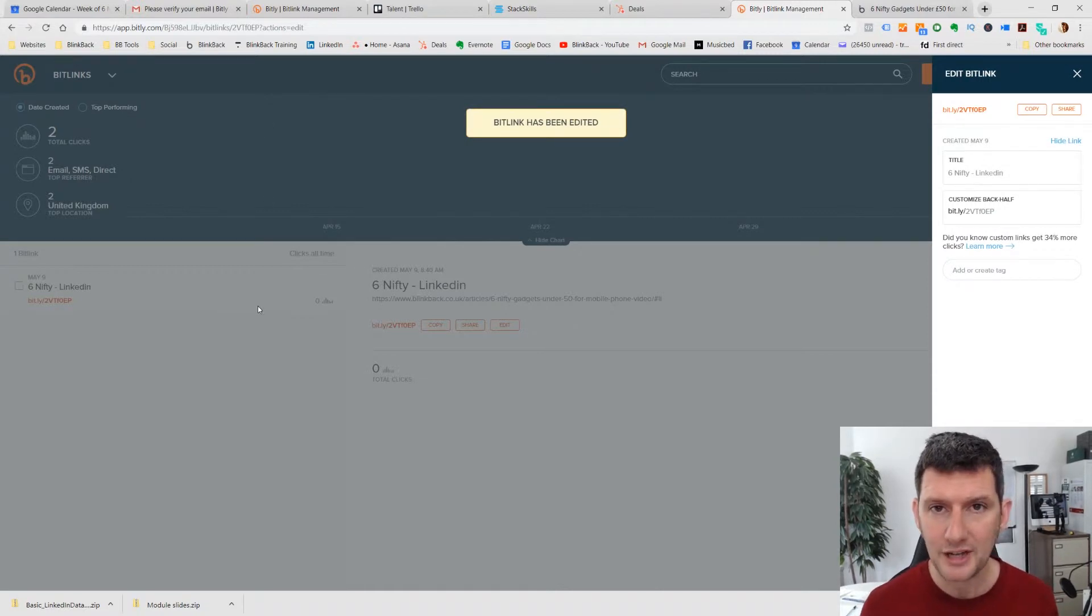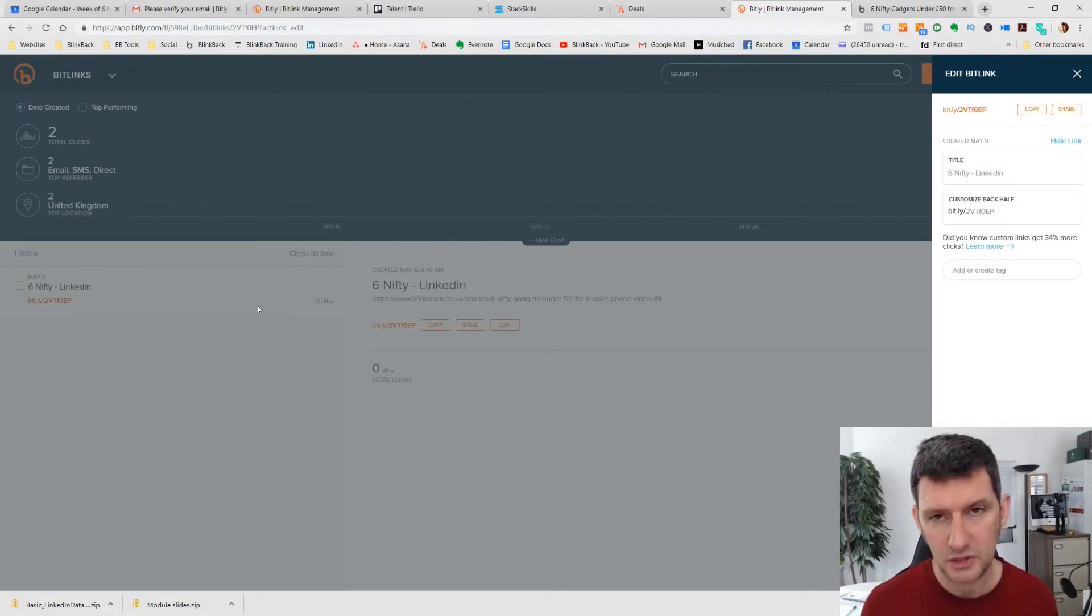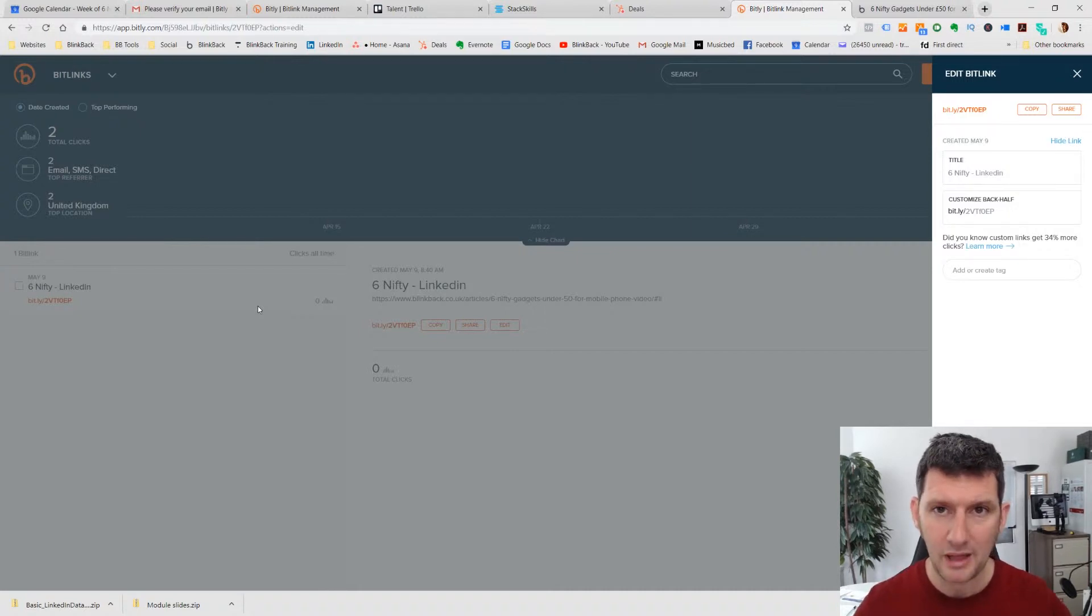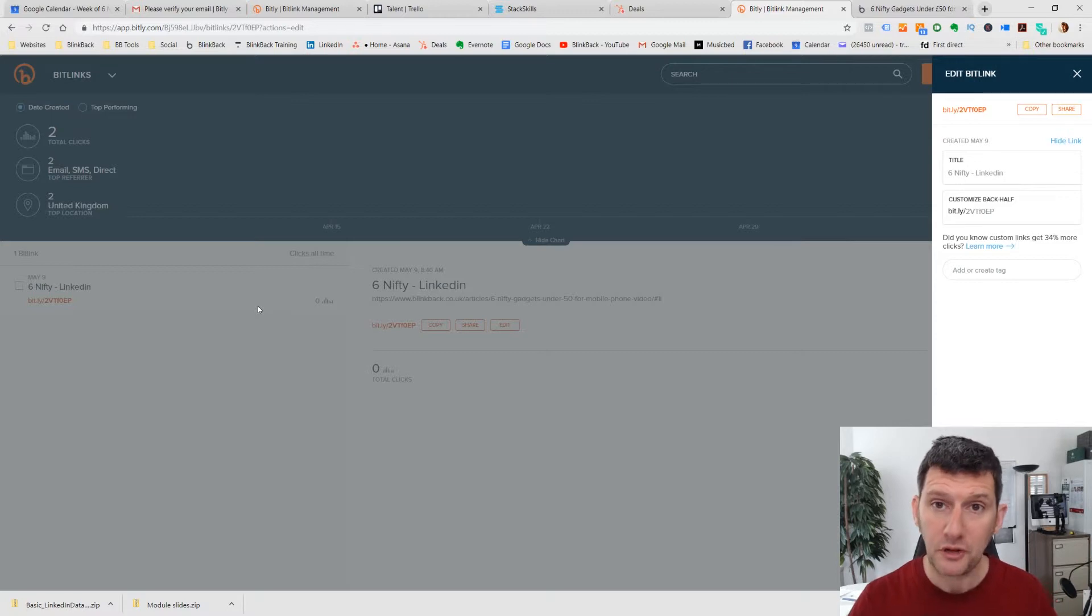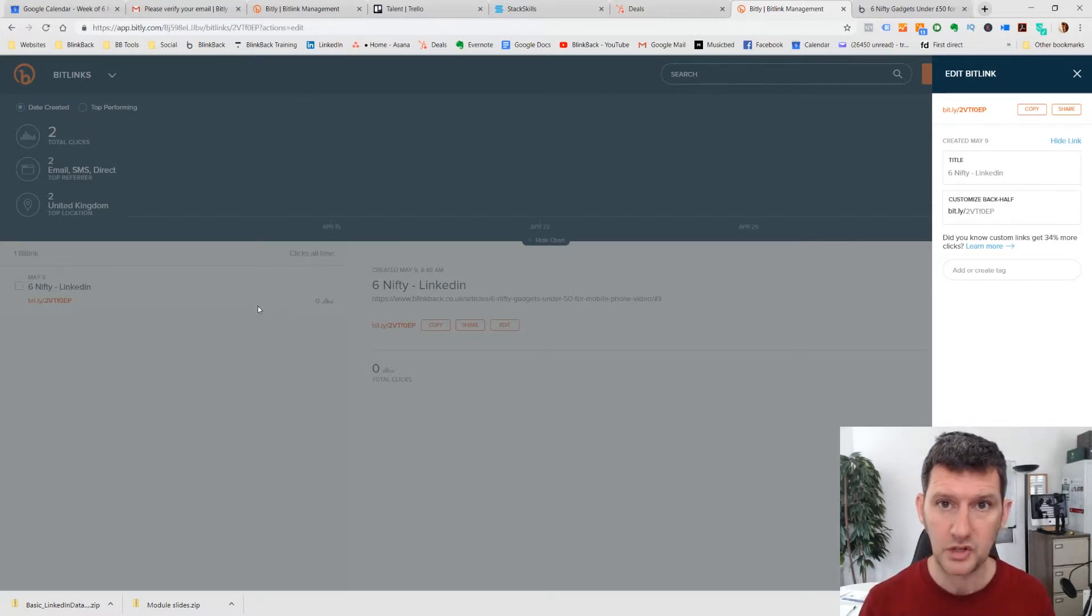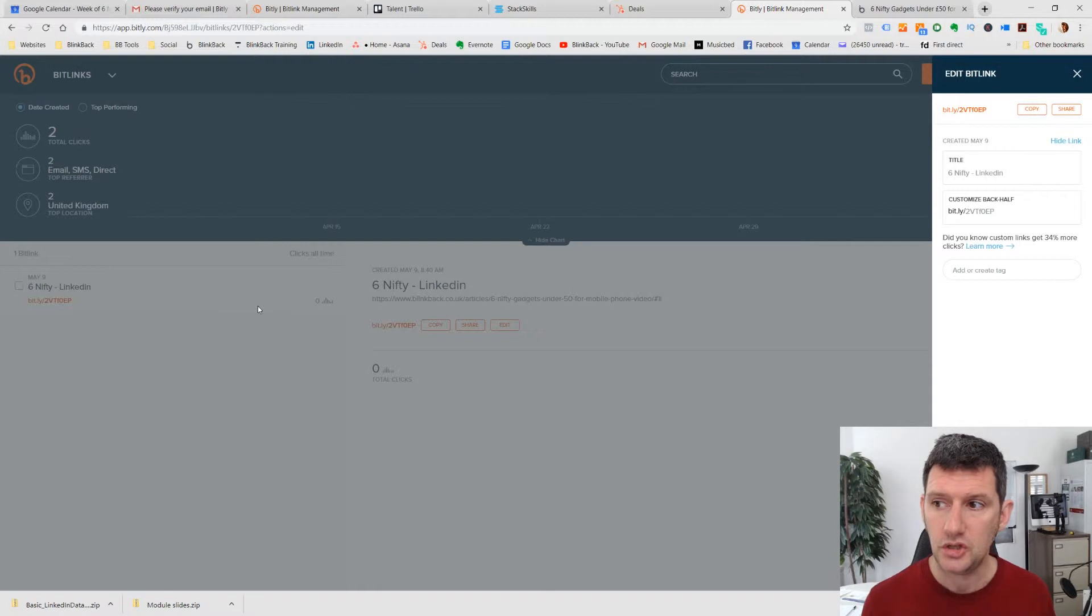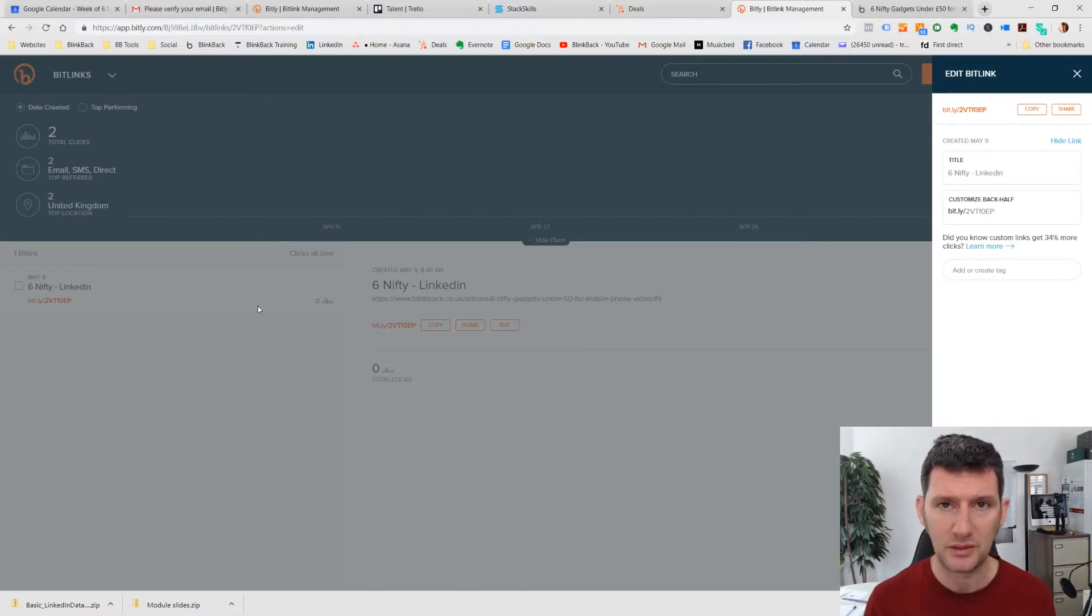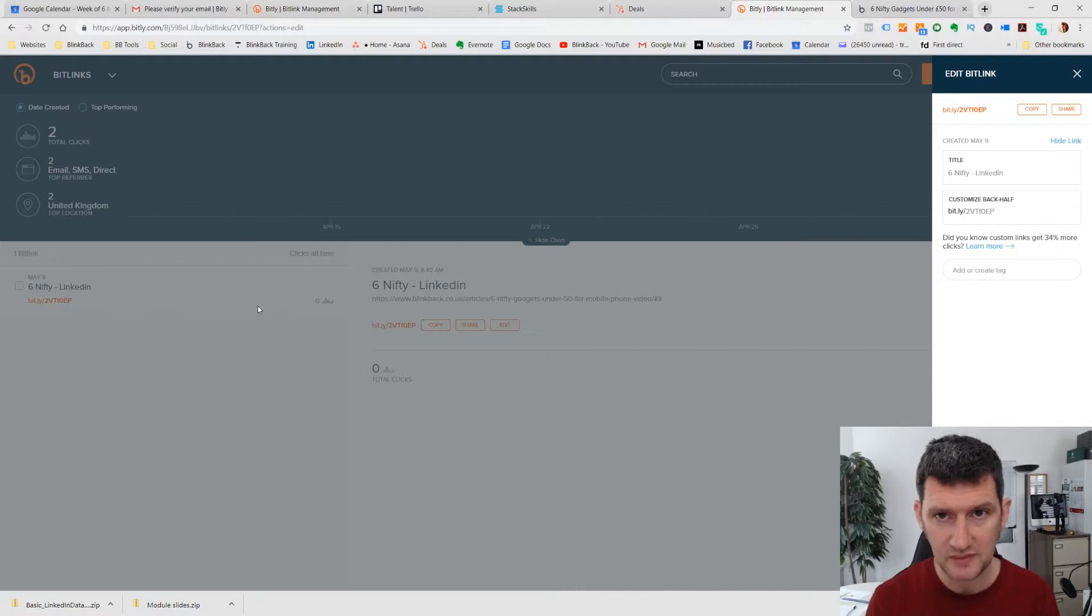Now the reason we're adding the hash in there is because Bitly doesn't actually have, in the free platform at least, a way of setting up lots of different links pointing to the same URL, which is important in this situation. So what we're doing is we're just putting a hash on the end of that URL. It doesn't affect where people are directed to, it just gives it an identifier.